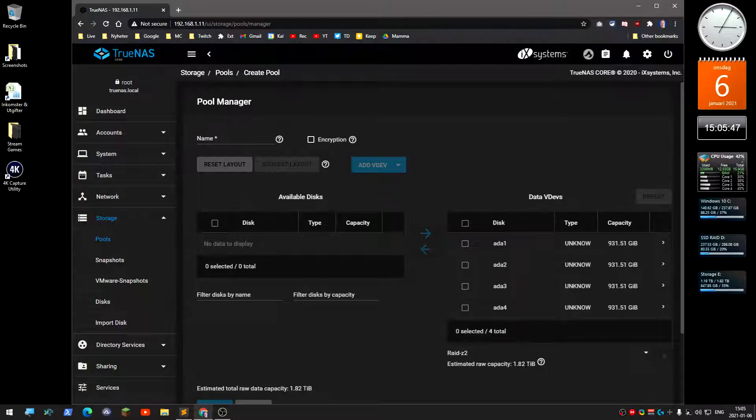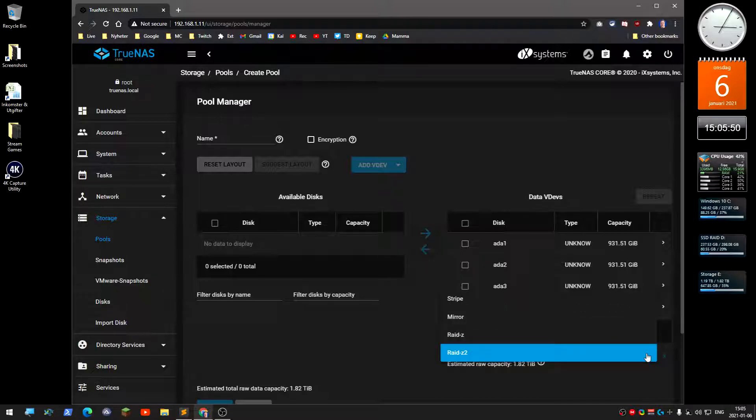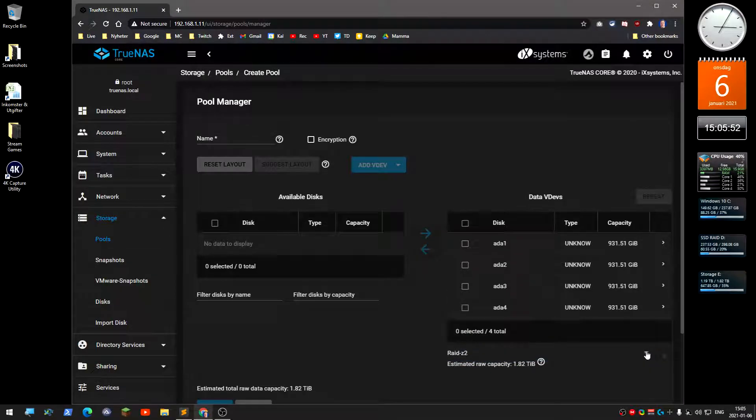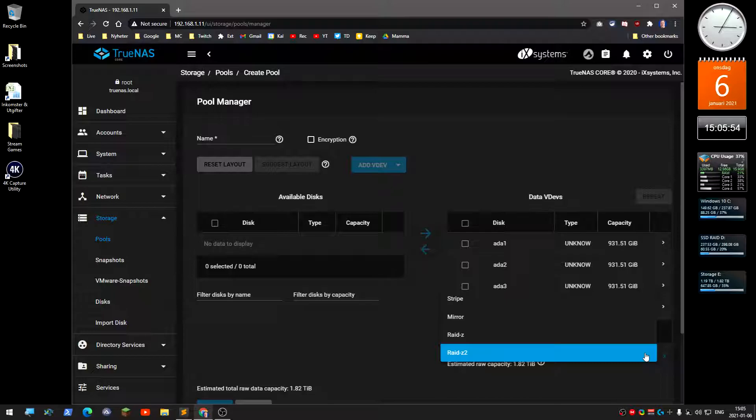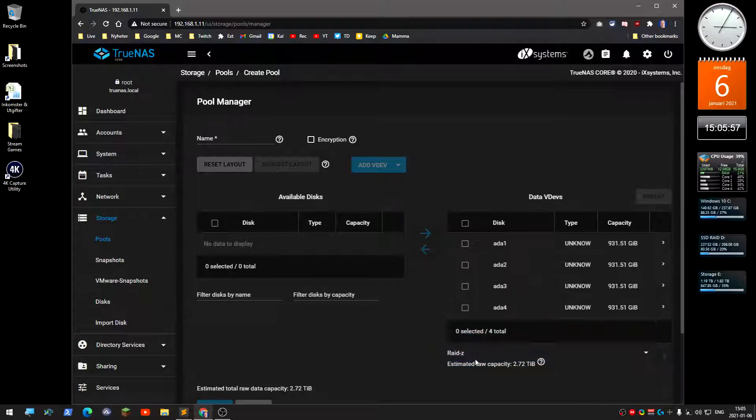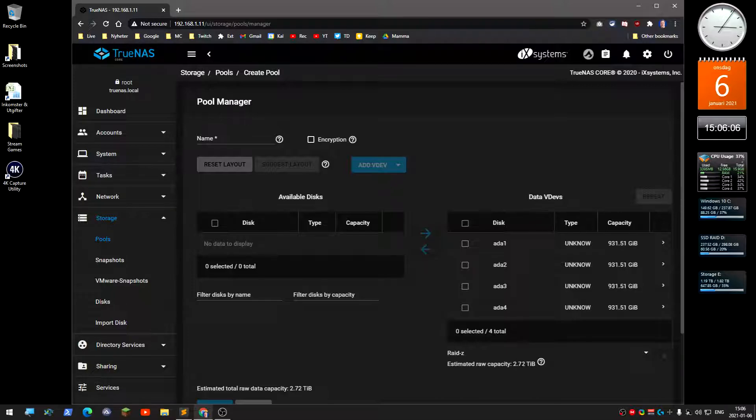I just click the little arrow here and change that to regular RAID-Z, so I can lose one drive. It's basically RAID 5, and I get almost 3 terabytes of data from the 4 terabyte total storage.